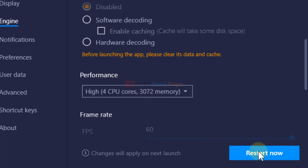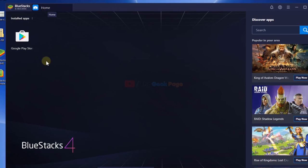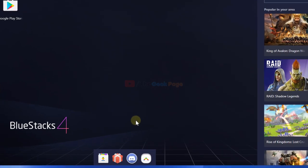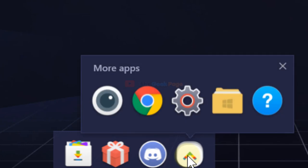Now let's go to the second method. Make sure that you are in the home section of BlueStacks, and now just click on 'more apps.' A new context menu will appear.